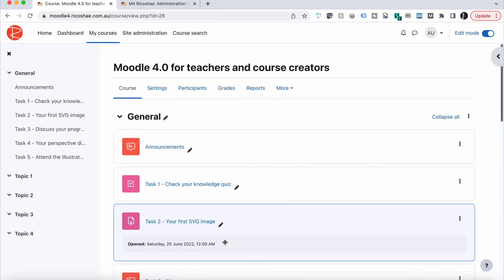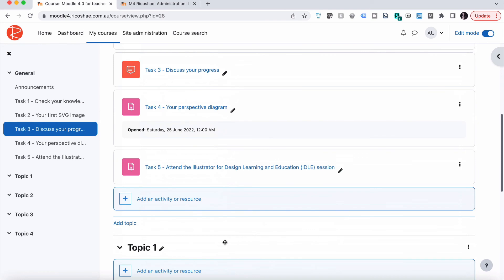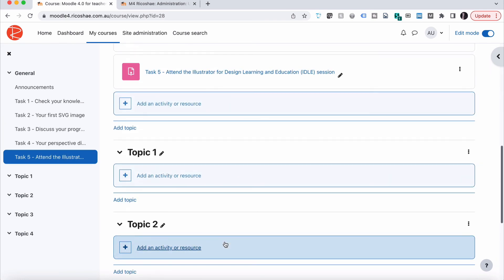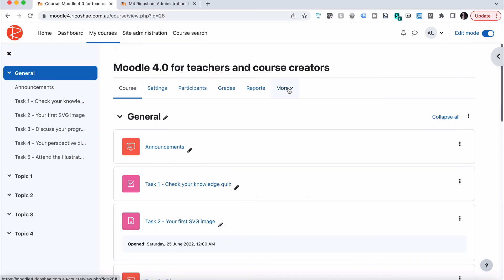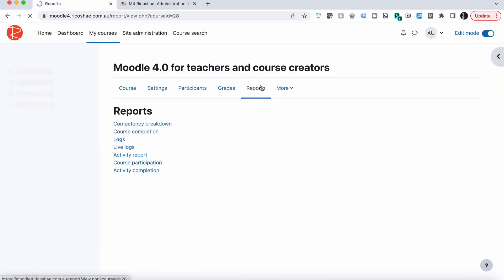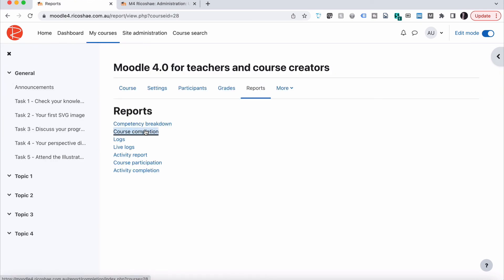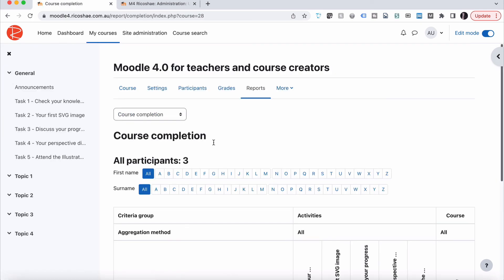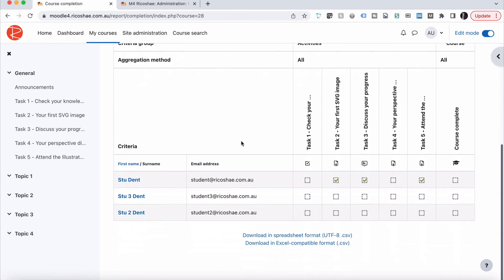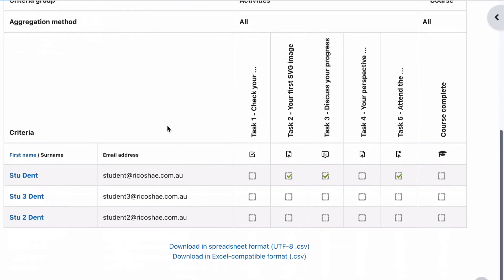If we click save, we now have all of our completion turned on for a student. We can go into reports, go to course completion, and we can have a look at the items required for course completion because we ticked all of them off.